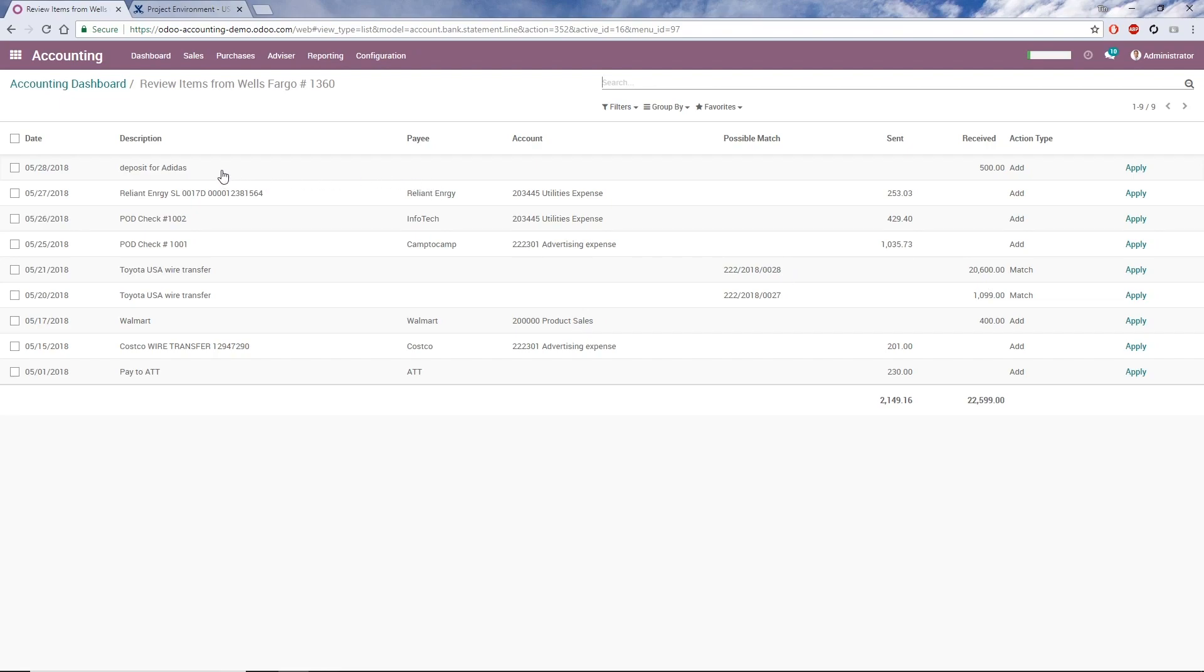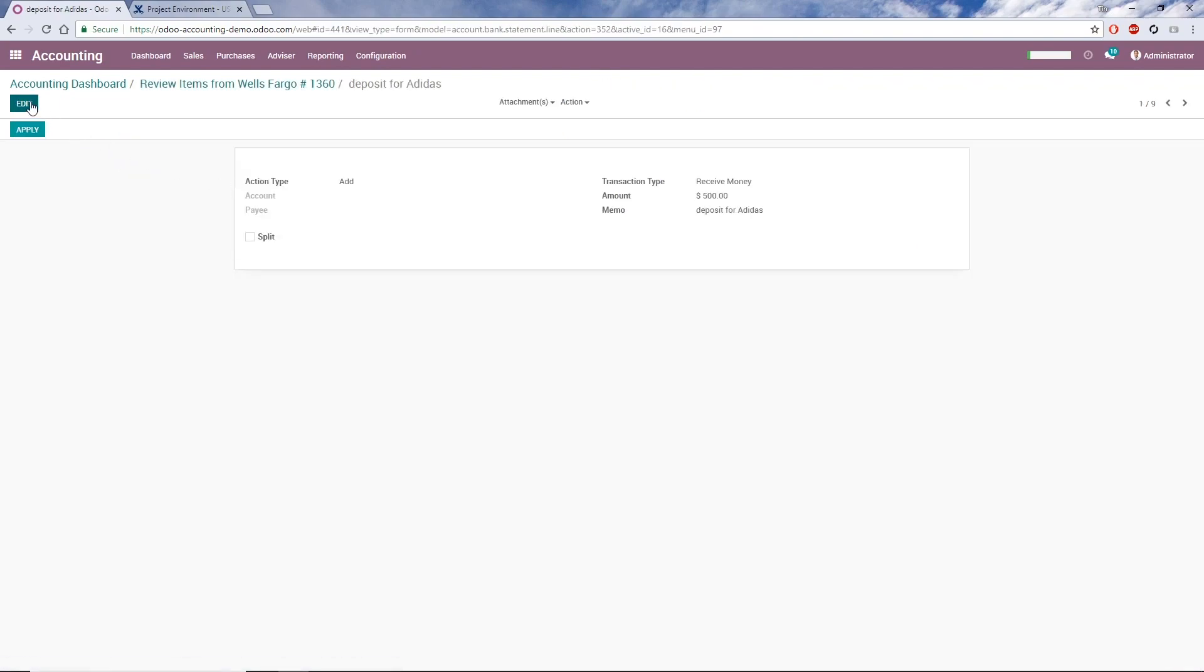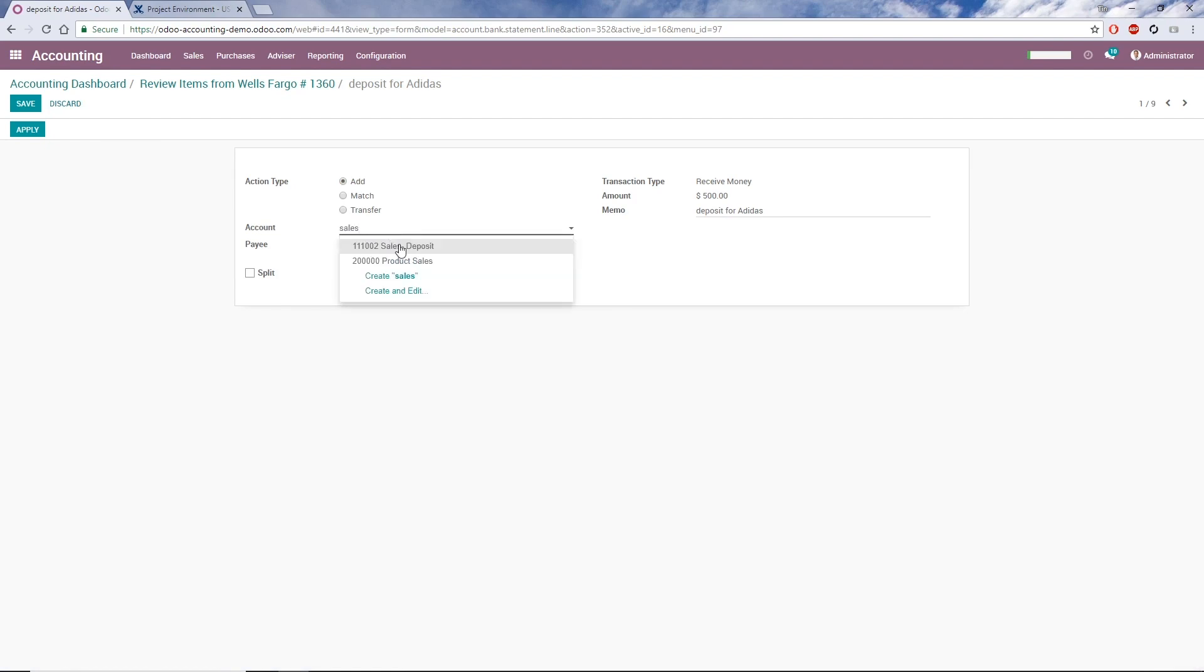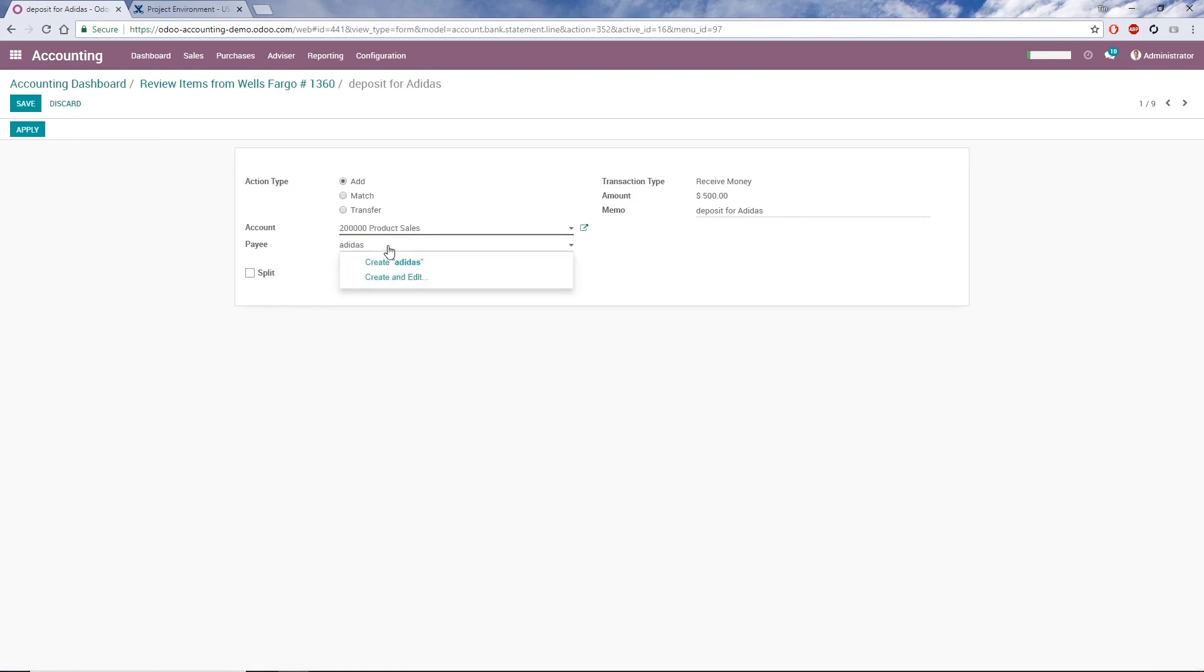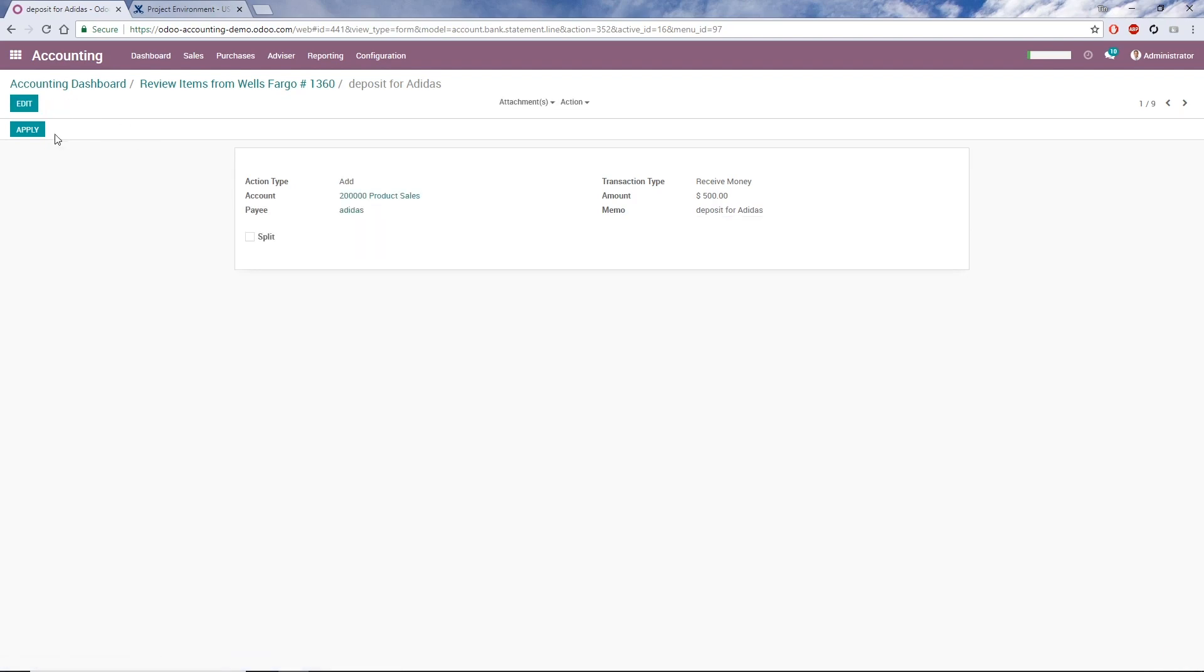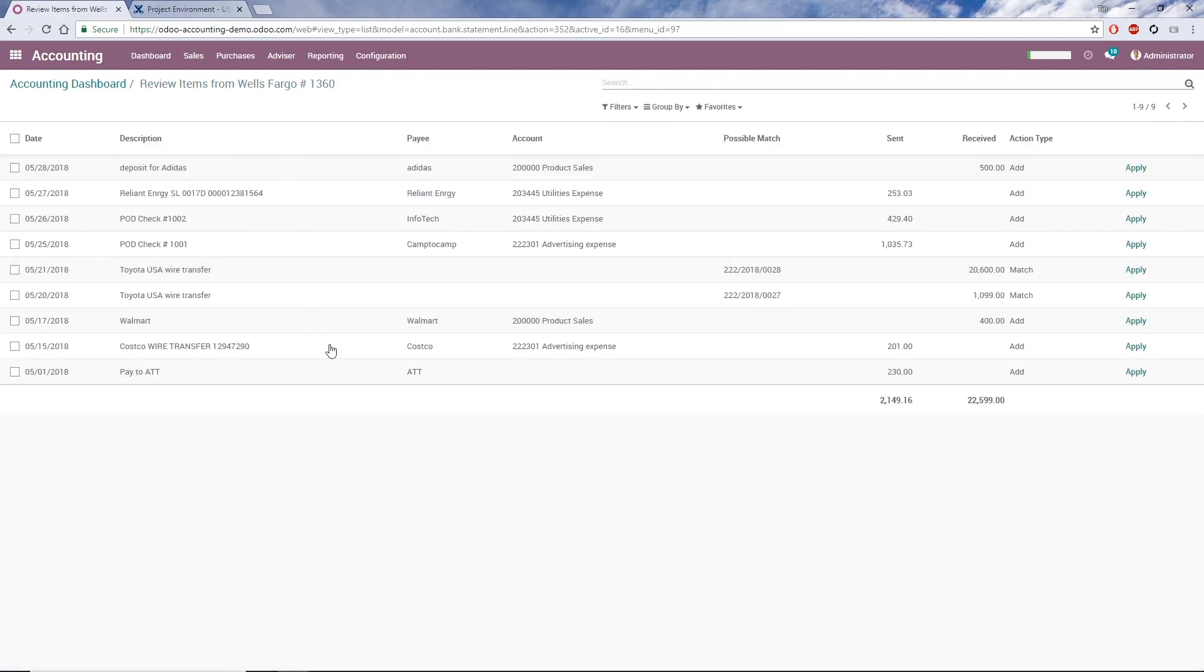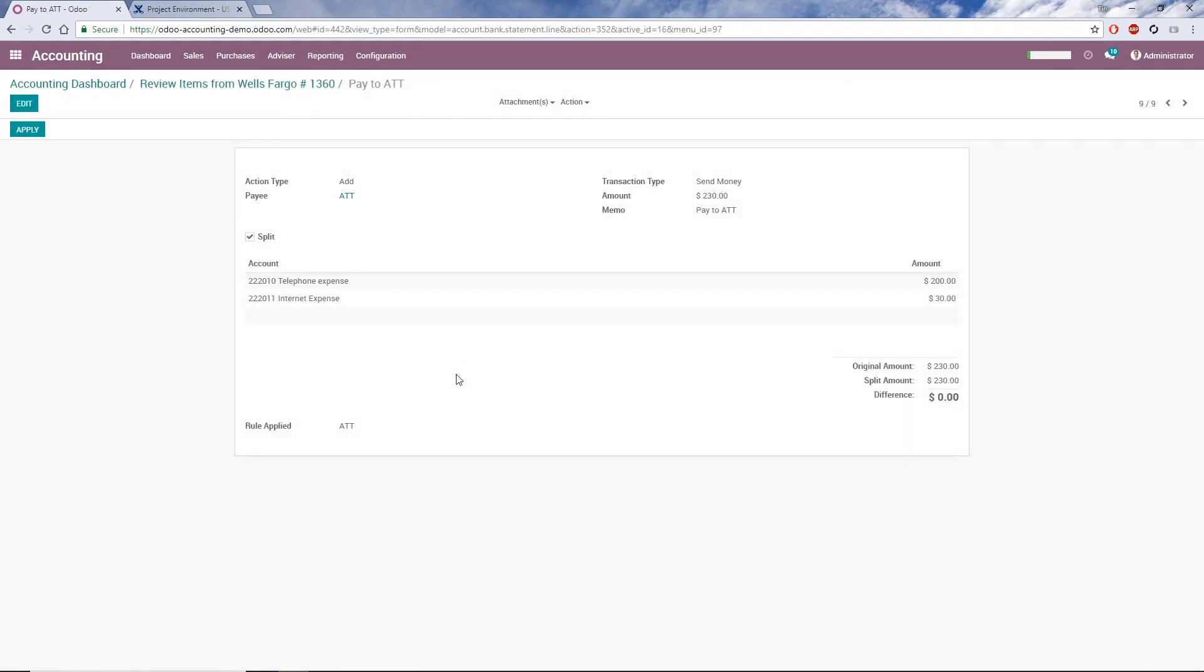Here, I have two transactions that don't appear to match a transaction in Odoo or fit a bank rule. I'll click on the first one to input the account and the payee. The second transaction, we actually do have a payee assigned, but we can't see the account. If I click on it, I can see that it's actually been split based on a rule, so as long as it's correct, I don't need to do anything else.